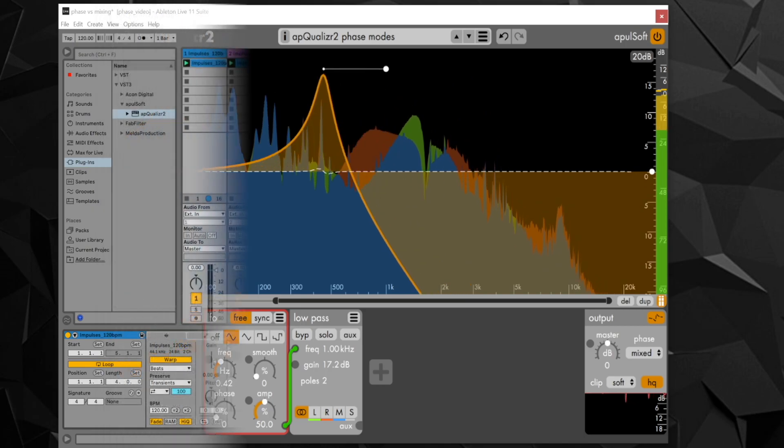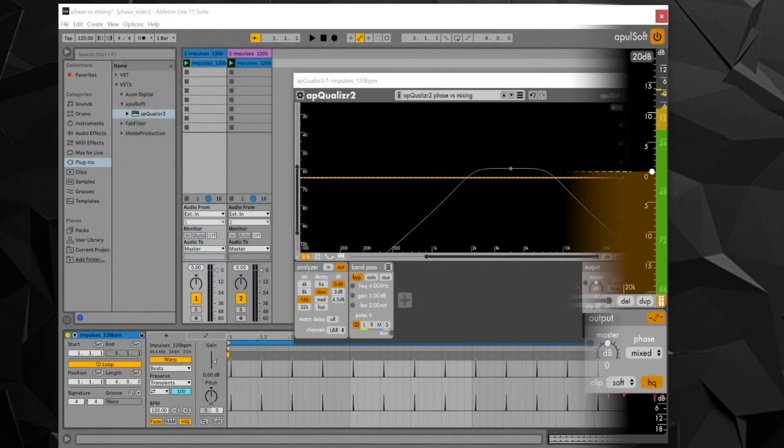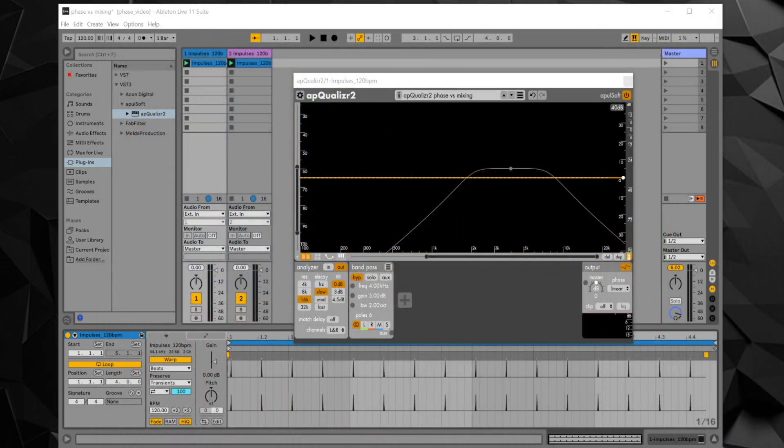The phase response becomes very relevant if multiple signals containing the same sound source are mixed. This happens if multiple microphones are used for one acoustic instrument or when mixing dry and wet effect signals. To demonstrate, here is Ableton Live with two audio channels playing the same sample.